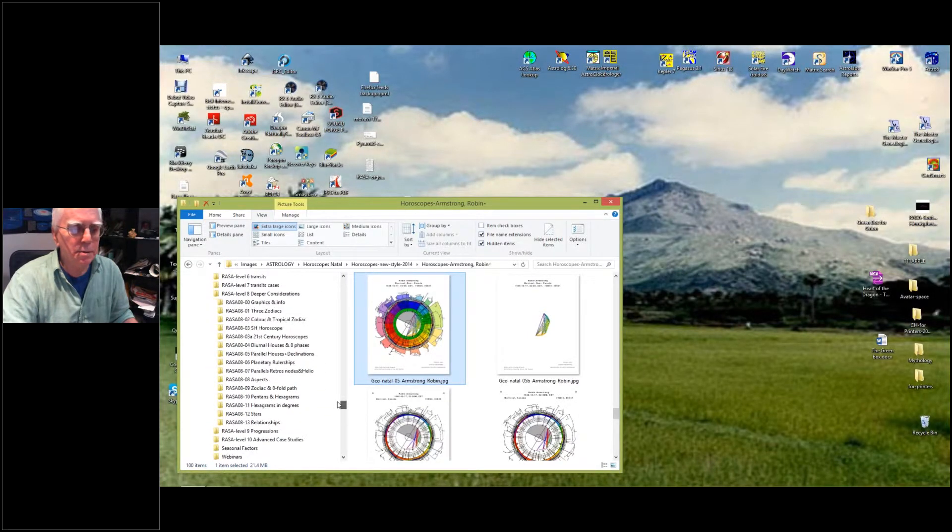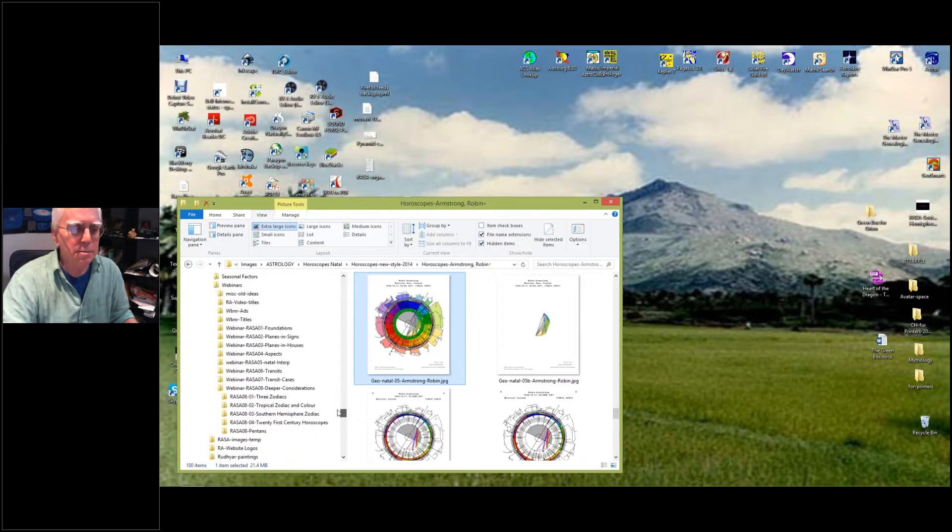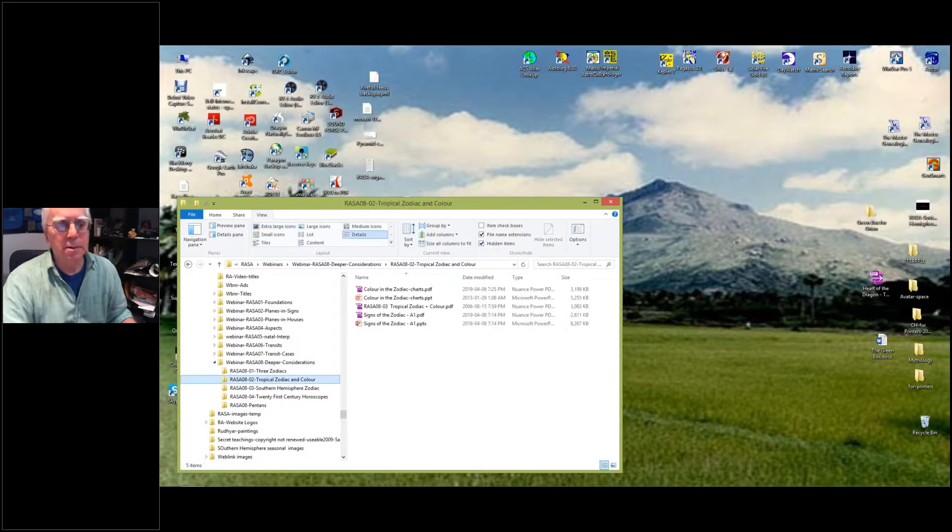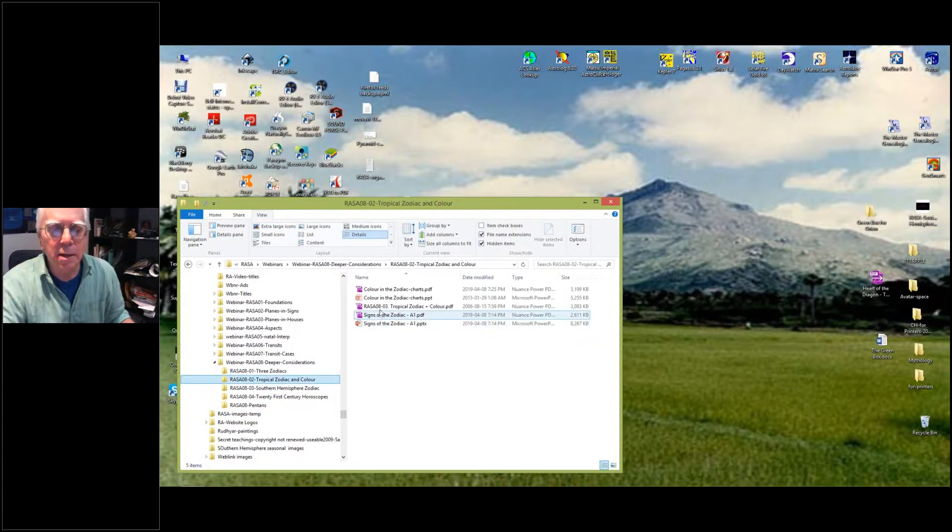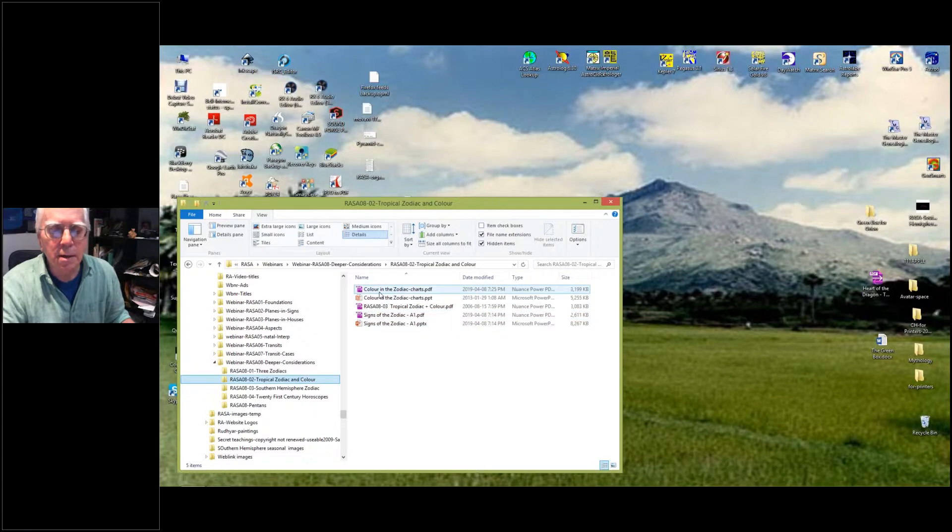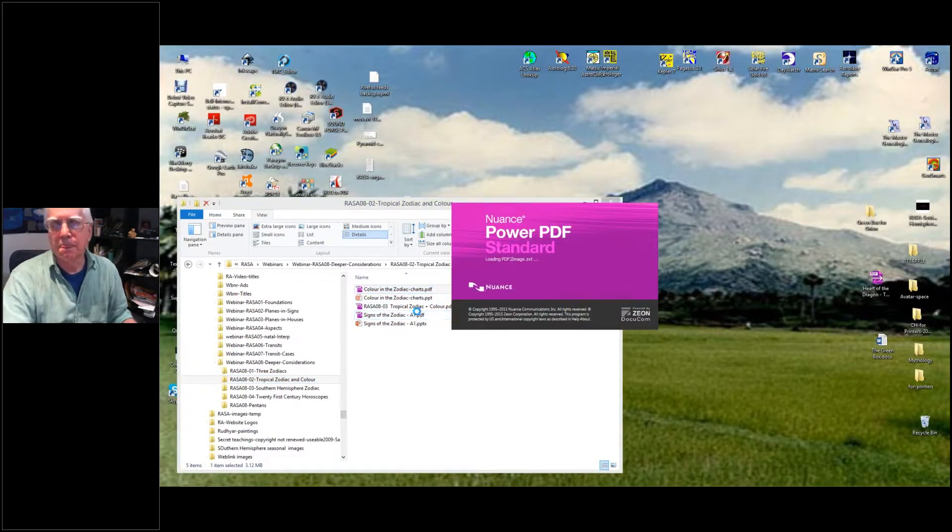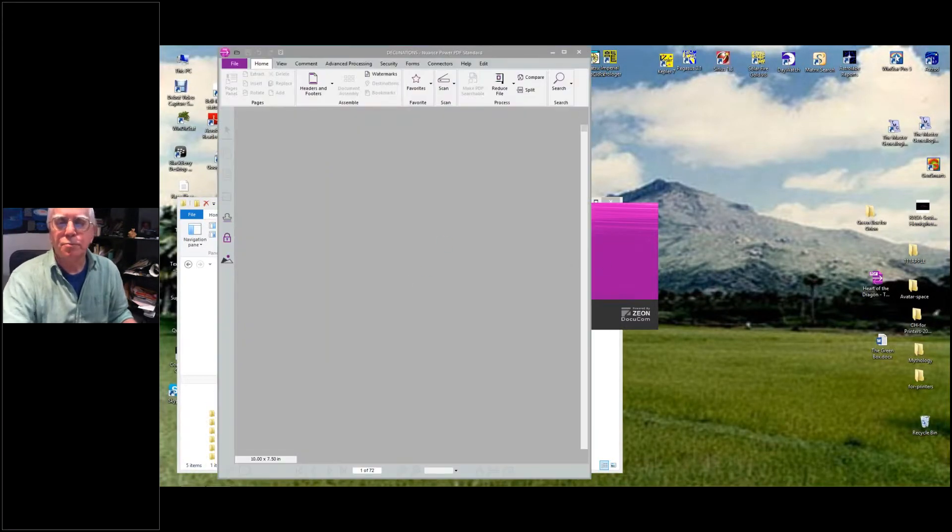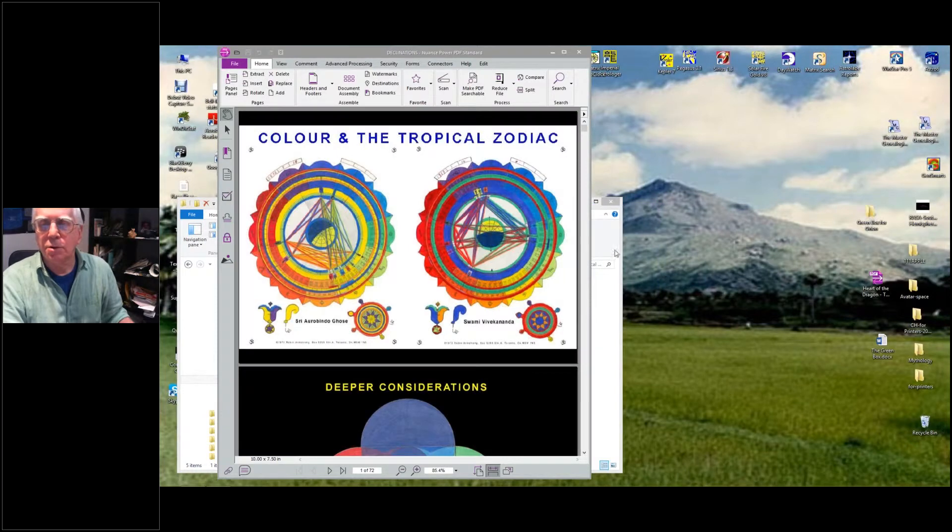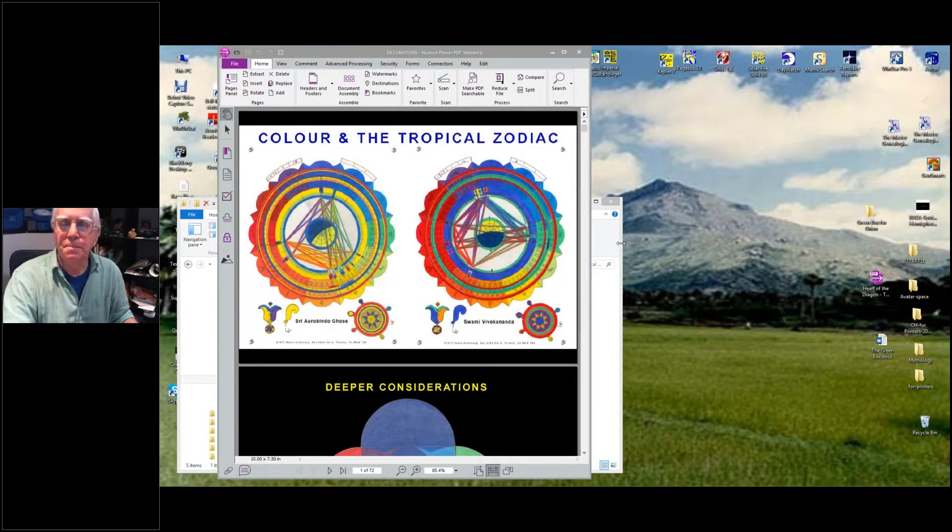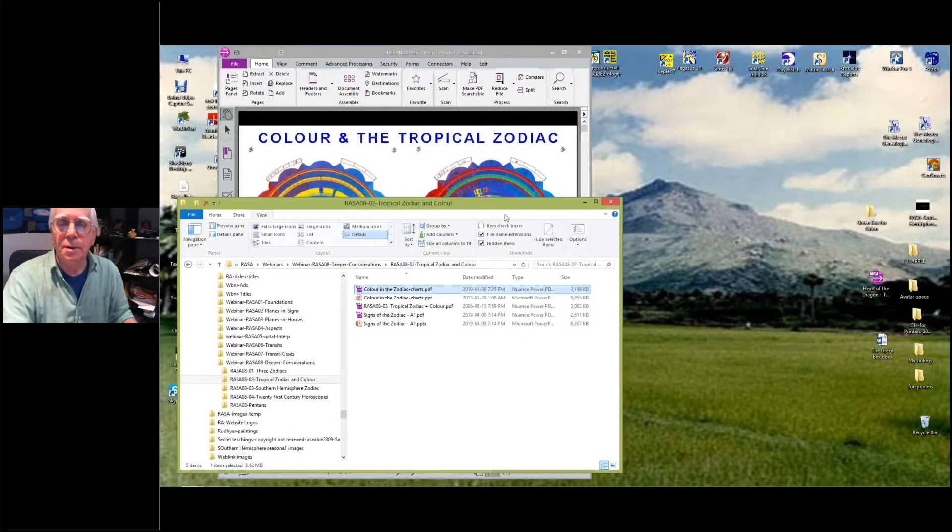Okay, so we want to take - okay, here we go. So we're just going to look at color in the charts.